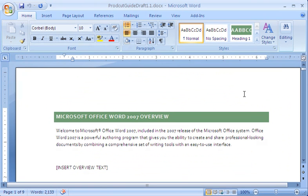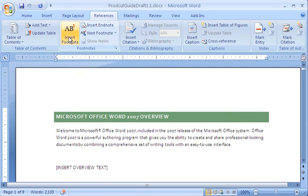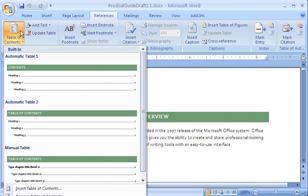I press Ctrl and Home to move the cursor to the top of the document. On the References tab, in the Table of Contents group, I click Table of Contents. Then I click Automatic Table 1.